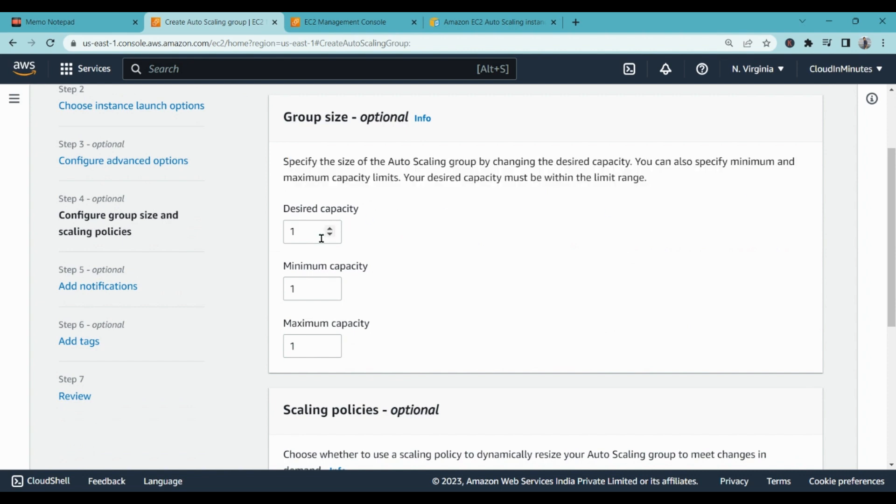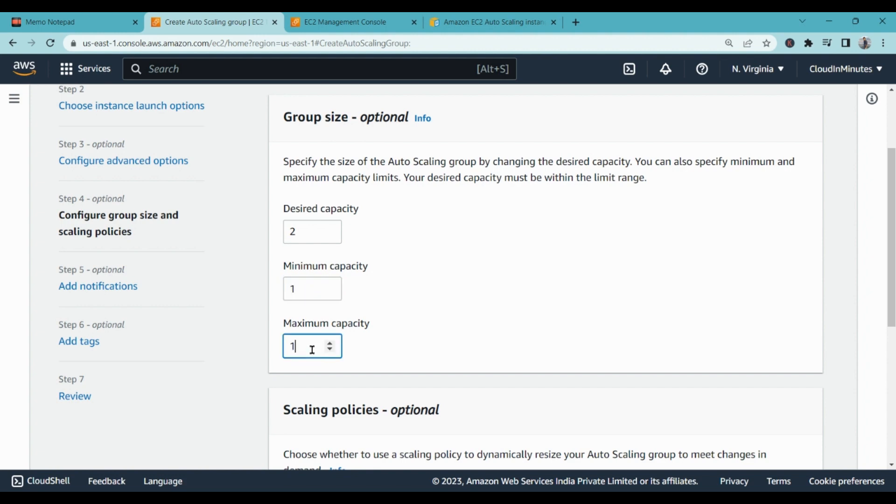It is asking me the desired capacity of the instances or the desired number of instances. So I need at least two instances. And when there is no load it can go to minimum at least one instance. And if there is high capacity then it can go to up to three instances. That means, let me simplify, when there is normal load it will work with two instances. If there is no load it will automatically scale in and remove one instance and work with one instance only.